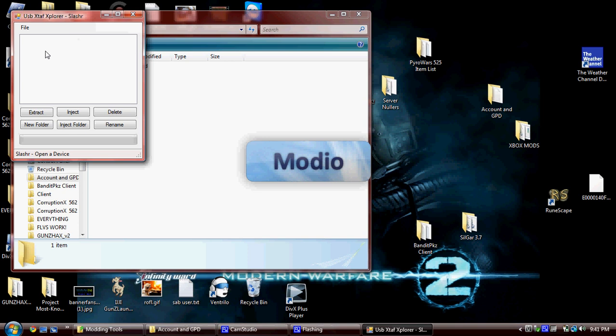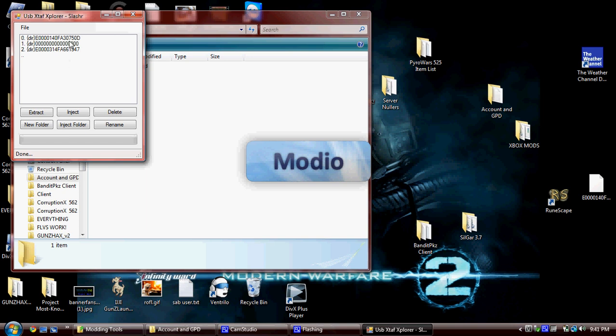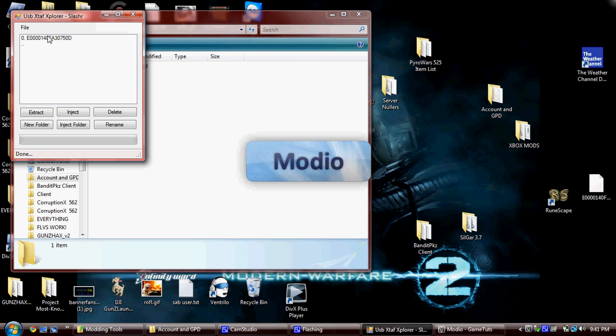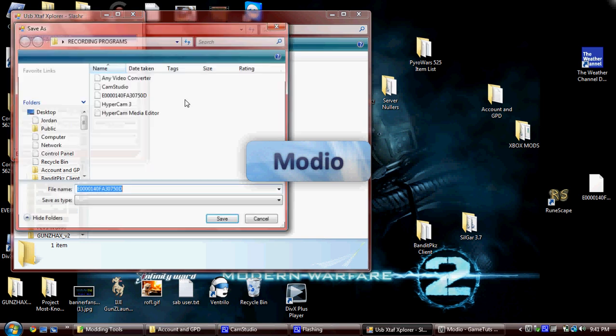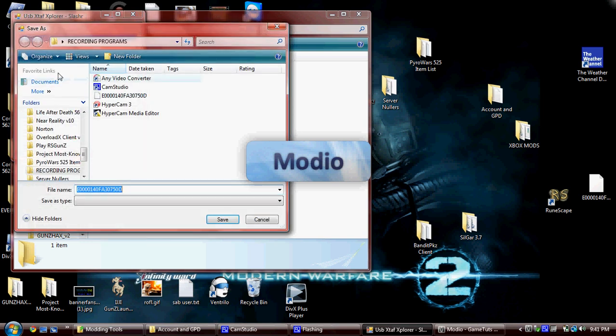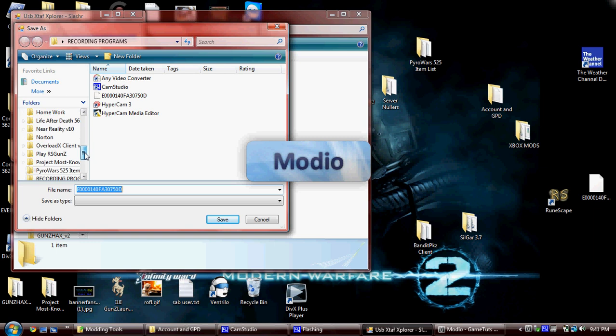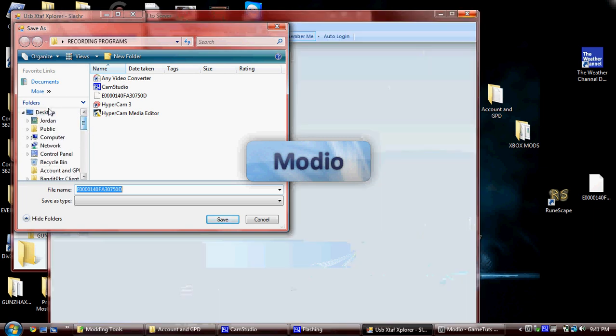Now, once you get here, click File, Open Device. It will open up your jump drive. Click Content, click your Profile, until you get to here. Click it, and then click Extract.